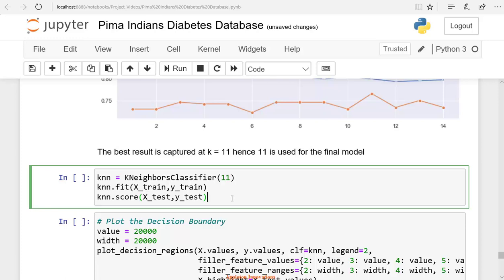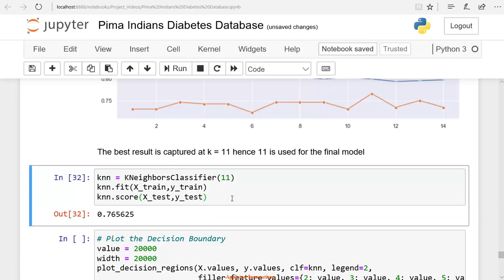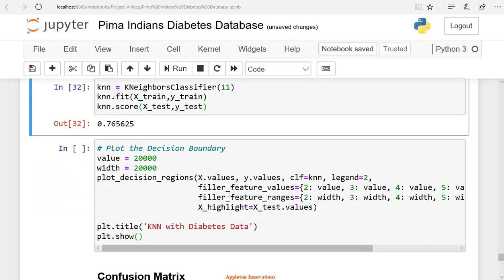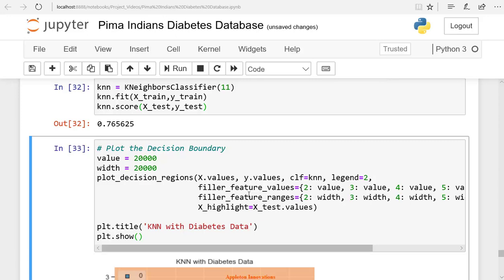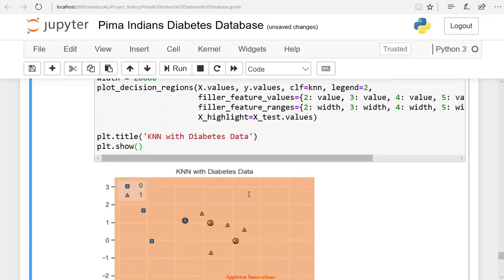So we fit the model on x-train and y-train, and then we are predicting on x-test and y-test. Now let's plot the decision boundary. Let's check the plot. Remember, the k-nearest neighbor algorithm is based on the local geometry of the distribution of data. A classifier is linear if its decision boundary on the feature space is a linear function.